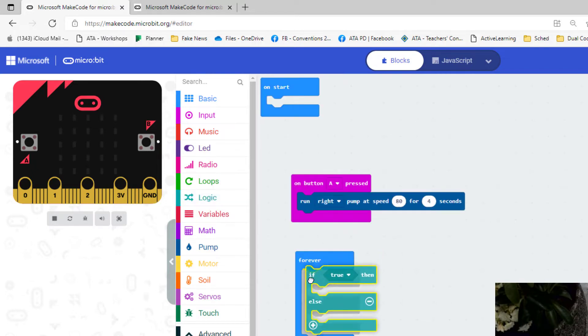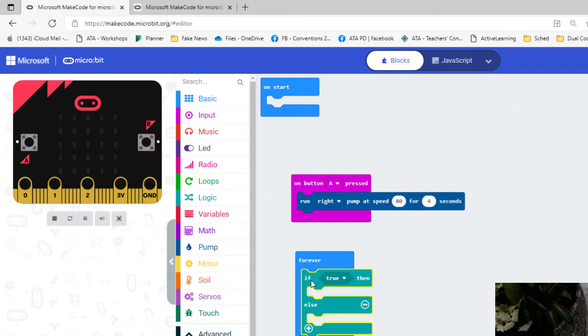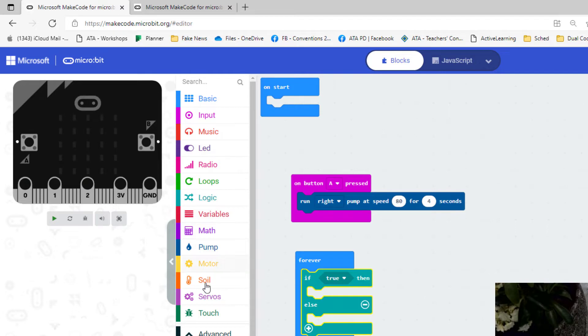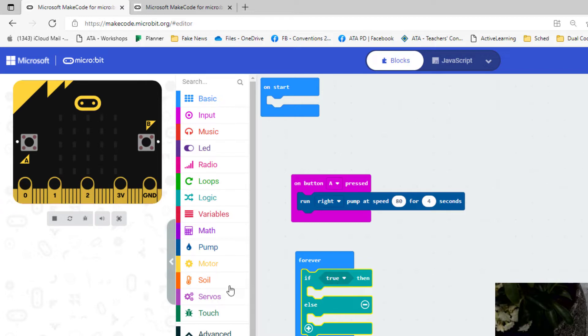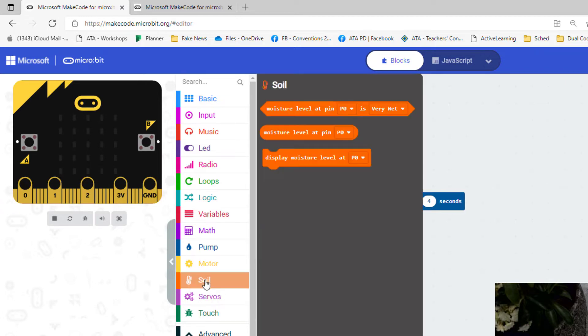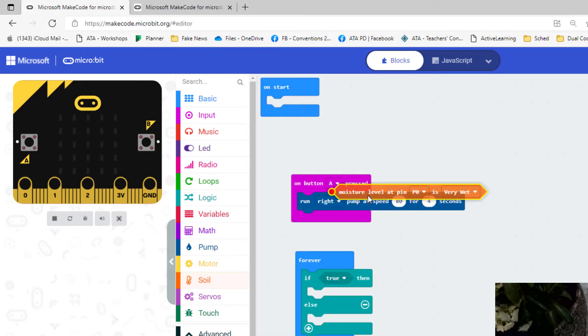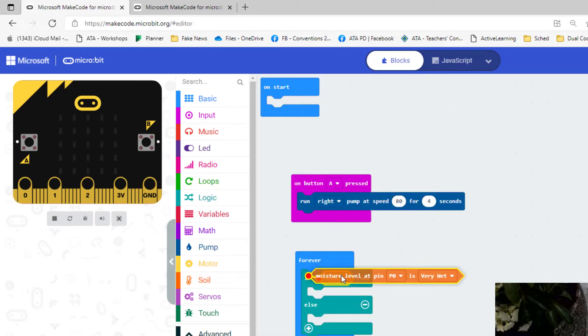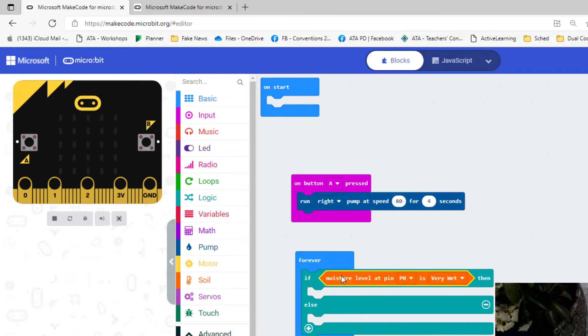I'm going to pop that into the forever. So if, what do we want to be true? If the moisture level is dry. So let's go back to soil. And you see right in here where it says if true, it's got these pointy triangular shapes on the side. We can go into soil and see how that matches up there. So we're going to replace true with this statement.